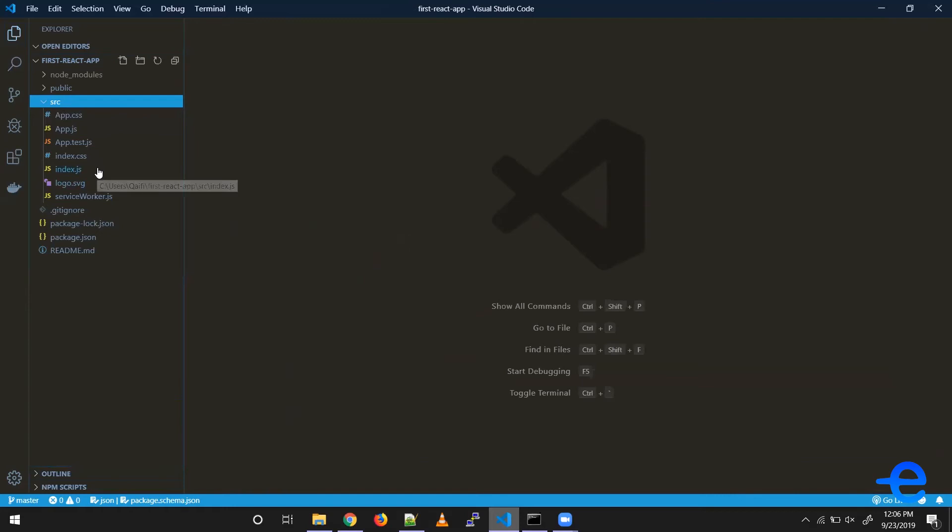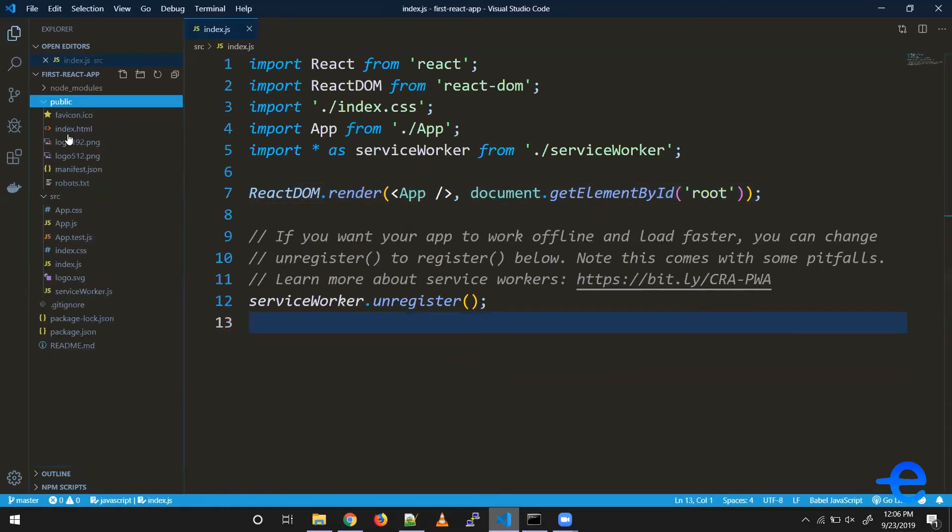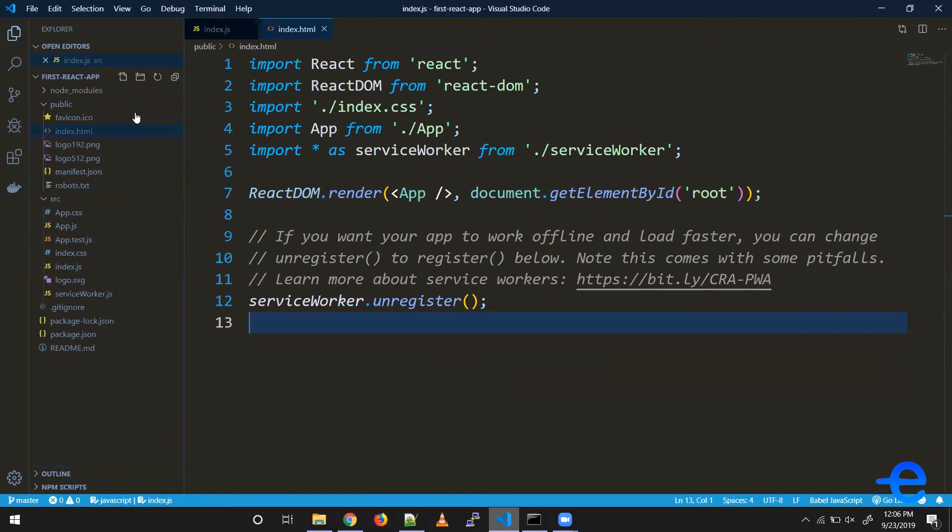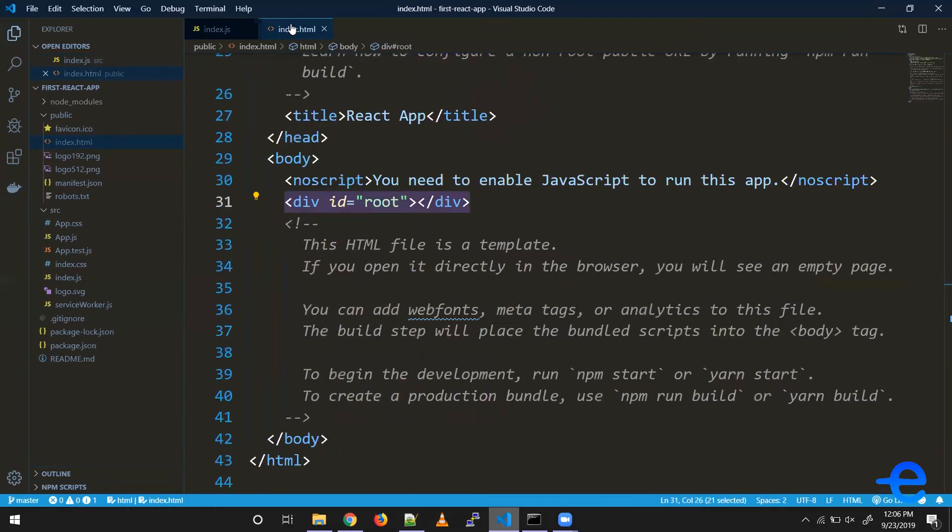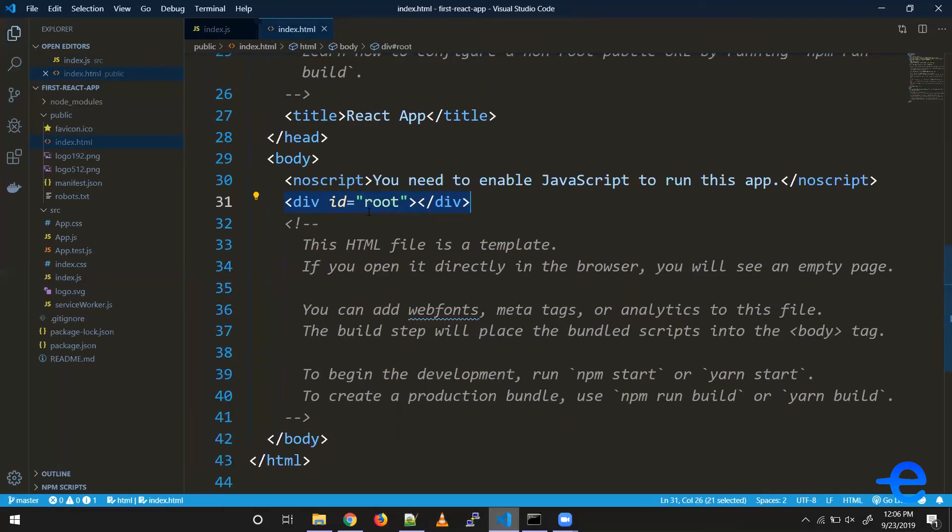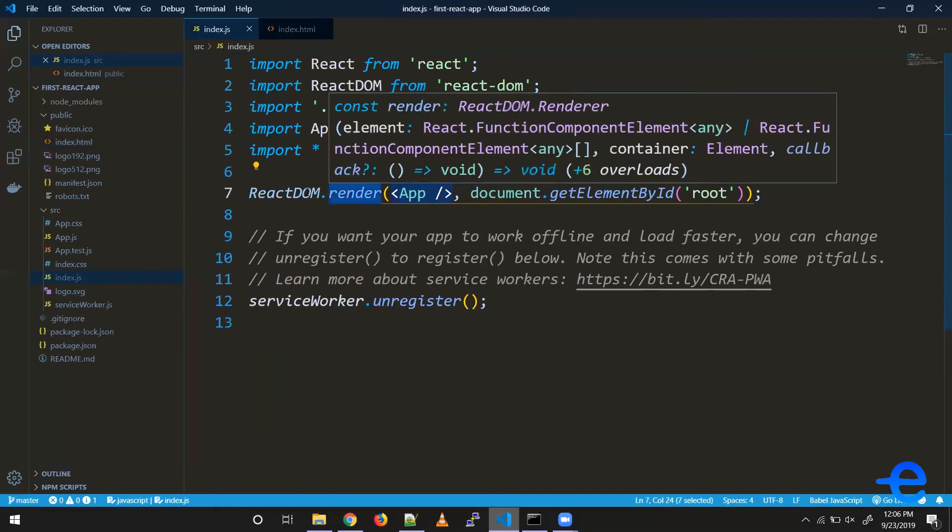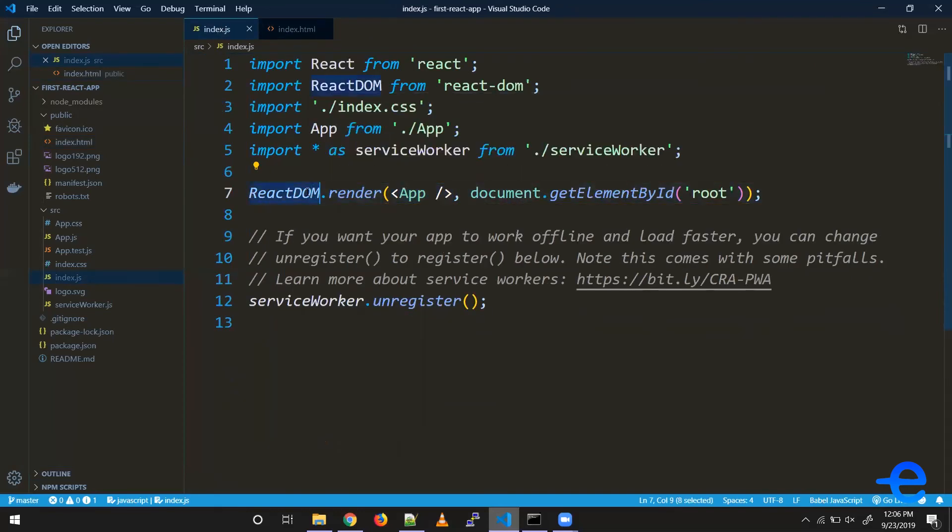Let's start with the index.js file. Let's also open index.html. If you see here, we've got this div with id 'root'. This index.js file mounts our entire application inside that root div. As you can see, it's using the library